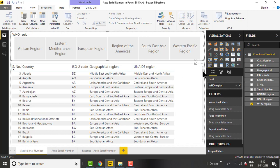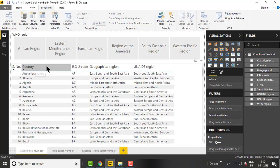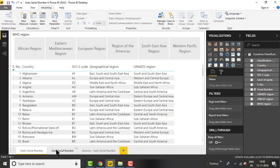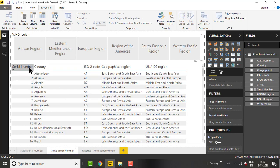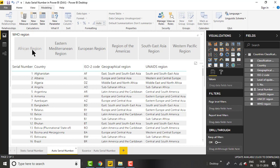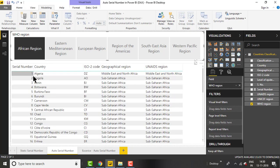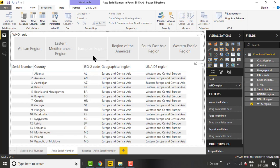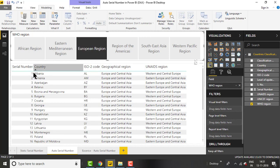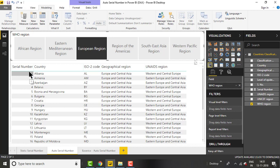Once you clear the filter it starts showing the correct serial number again. To tackle this, I have created an auto serial number page. I created a measure to generate a serial number that is totally dynamic. When you click on African region it shows the African region countries with serial numbers dynamically showing one, two, three, four up to the data points. Same for European region — it updates based on selection.